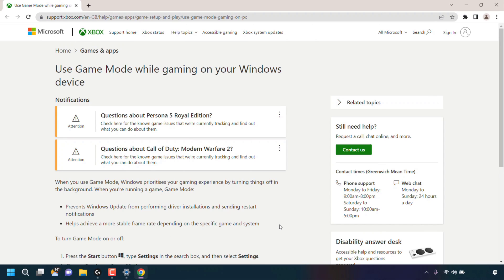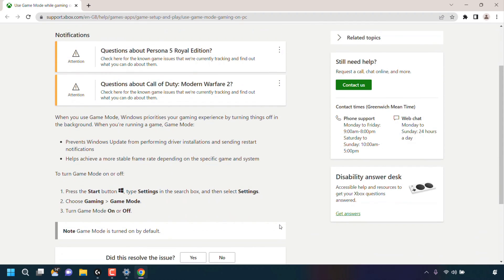And then underneath it takes you through on how to turn on or turn off Game Mode. And with that overview on Game Mode, that pretty much concludes the video on how to toggle on or off Game Mode while gaming on Windows 11.